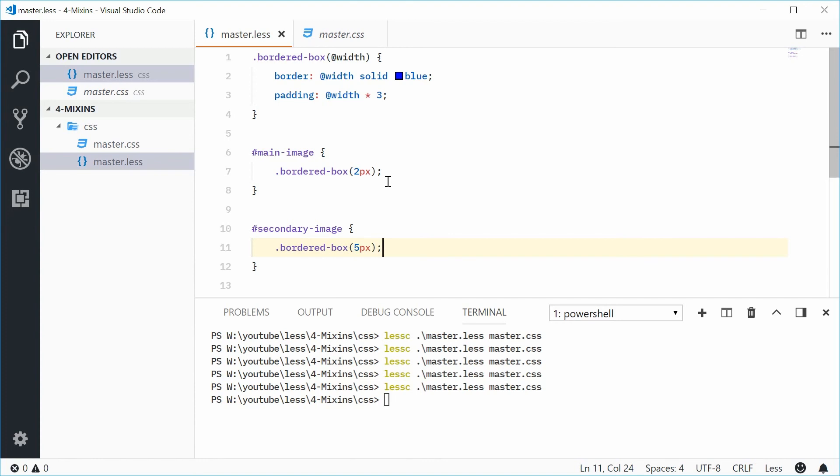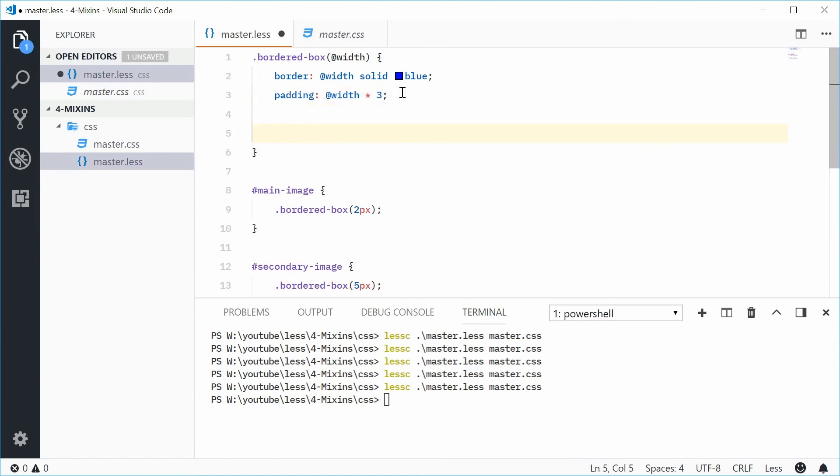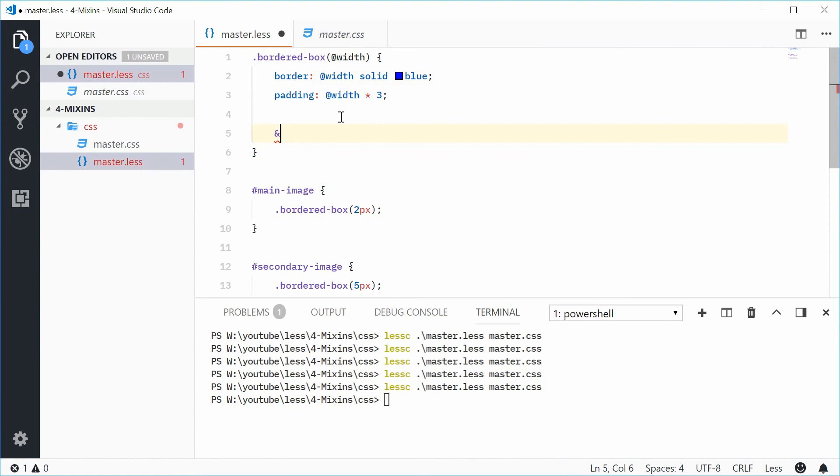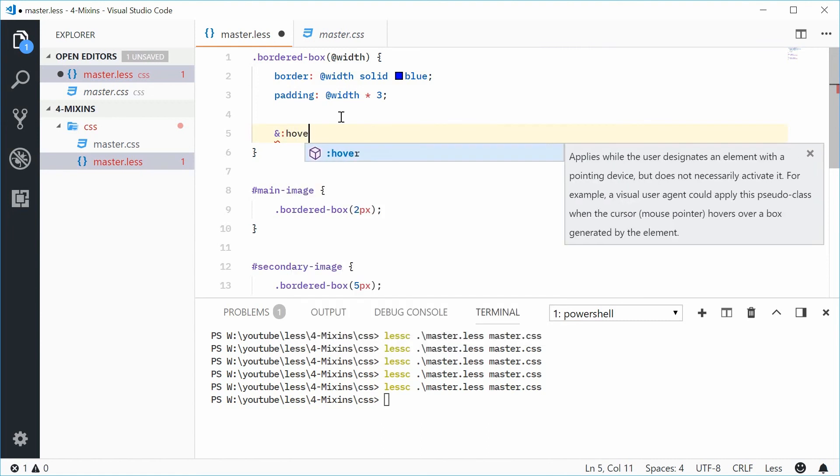Now, one last thing, they also support pseudo-classes and pseudo-elements. So if I was to go inside here and then just say the ampersand, which means this refers to the parent selector. So in this case here, an ampersand would mean bordered-box. If I say ampersand, then a colon and then say hover...